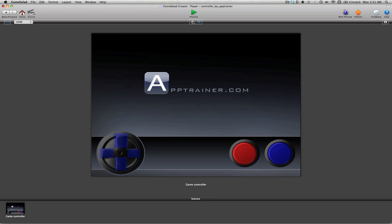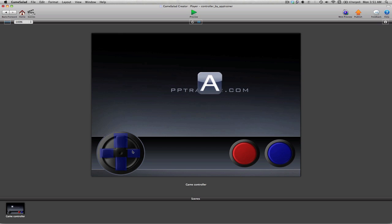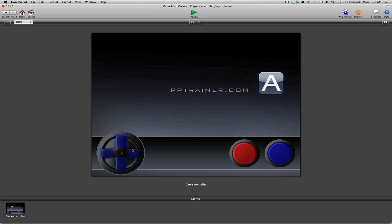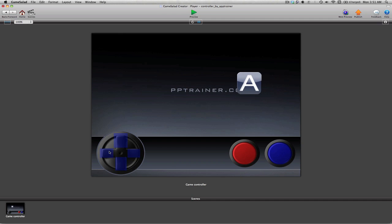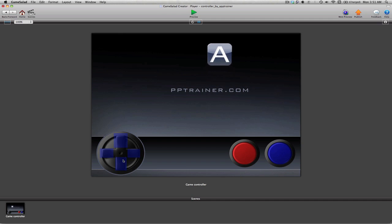One thing you'll notice as you're doing some testing at this stage in the tutorial is that when you click on any of these touch regions, your actor is going to start moving. And even when you let go of the mouse, he's going to continue moving in that direction that you last touched. This might be what you want for this specific game, but maybe you only want him to move as you're clicking or holding down.